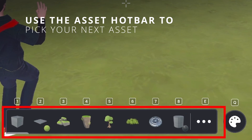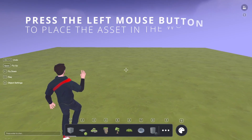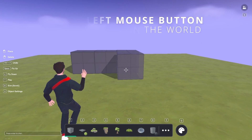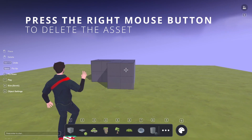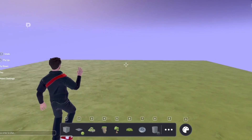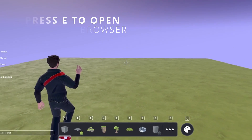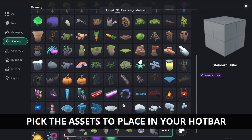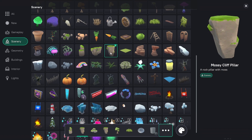Choose what to put in your world from the asset hotbar. Use the left mouse button to place assets and the right mouse button to remove them. You can open the more extensive asset list by pressing E. Swap out the assets in your hotbar by choosing the hotbar slot and then clicking on a new asset.